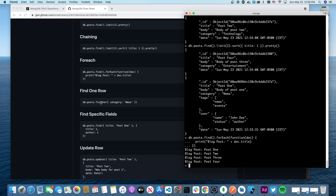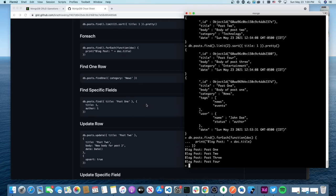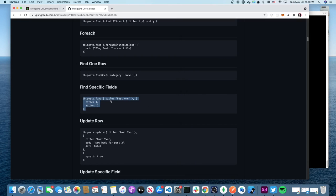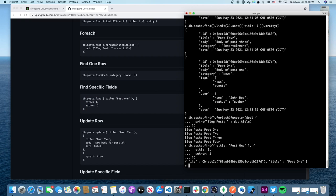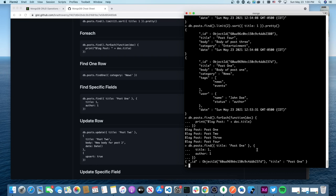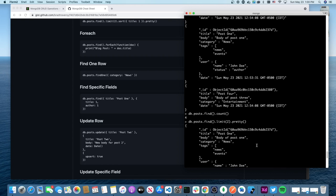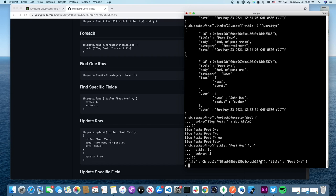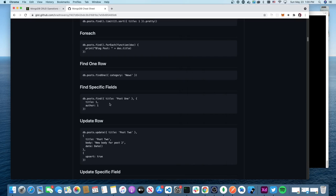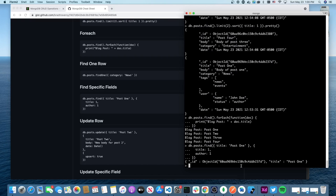'findOne' finds the first matching document. You can also use '.limit(1)' — same result. For finding specified fields (projection), you pass a second argument: 'db.posts.find({title:"Post One"}, {title:1, author:1}).pretty()'. Since Post One had no author field, it only printed the title.